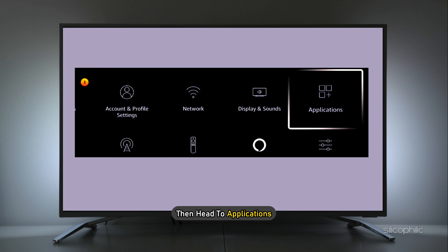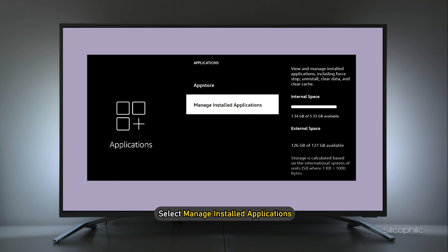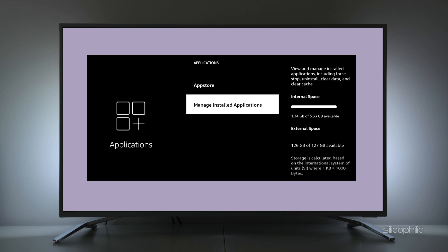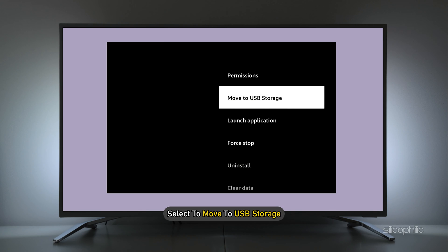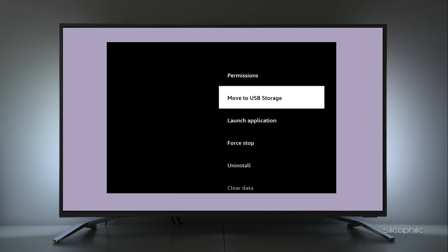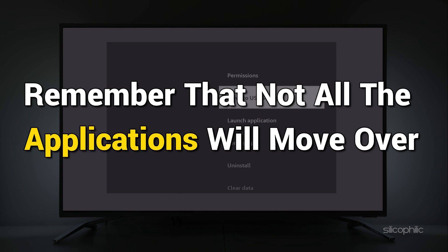When the formatting is done, go to Settings, then head to Applications. Next, select Manage Installed Applications. Go down and you should see the internal space and the external space, and you can see how much storage space is available.